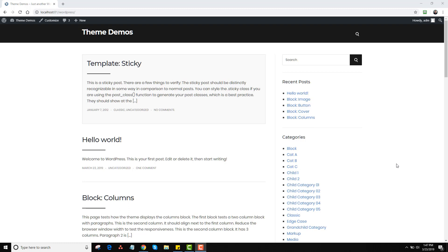So depending on what theme you're using, you may not have category descriptions enabled in the theme.